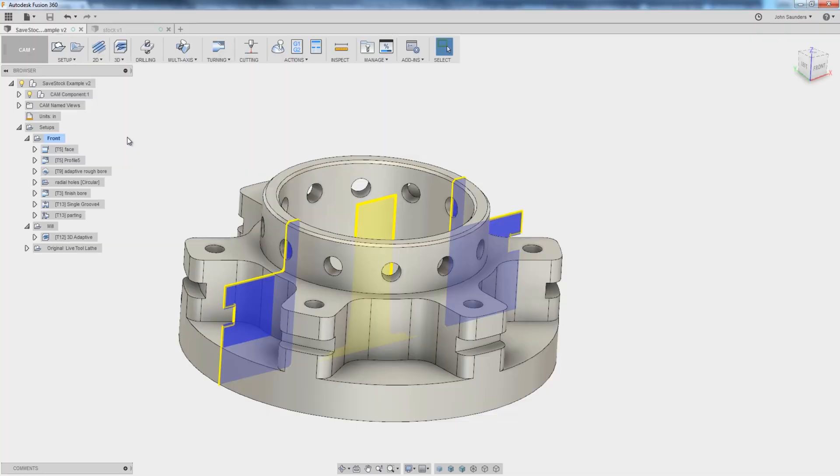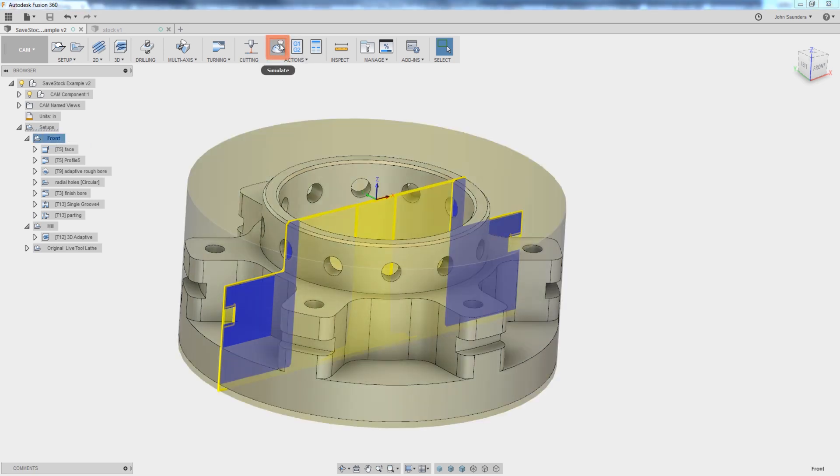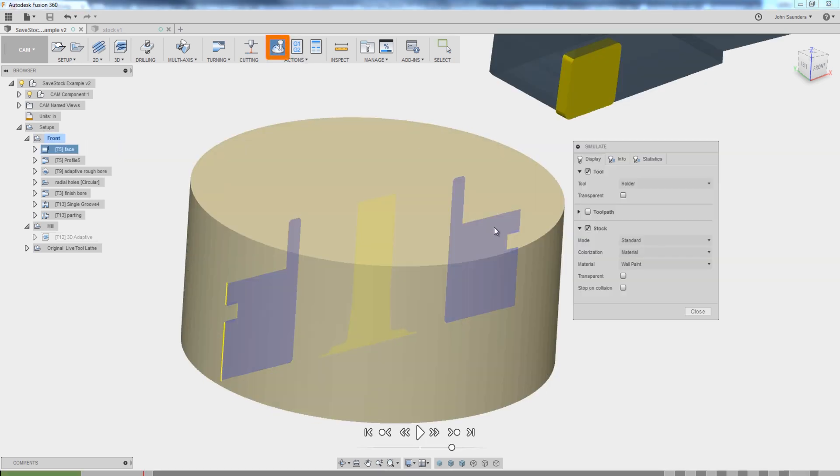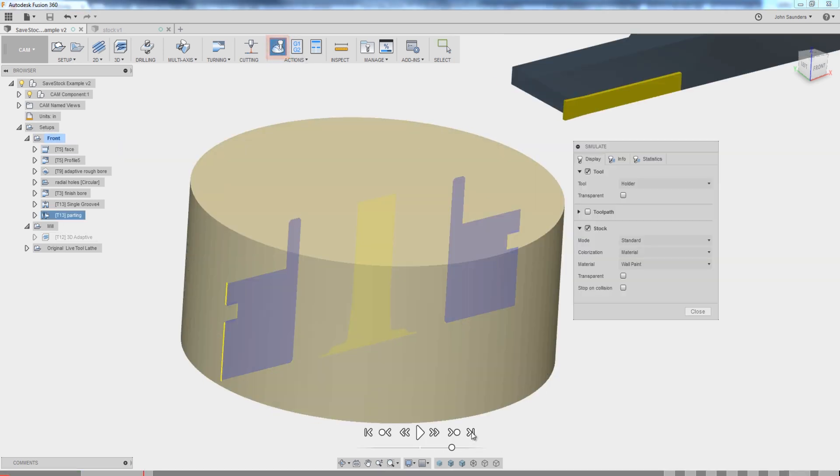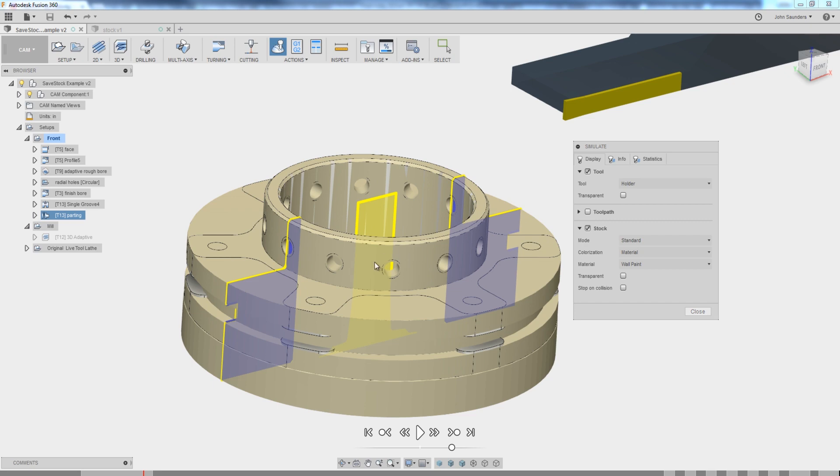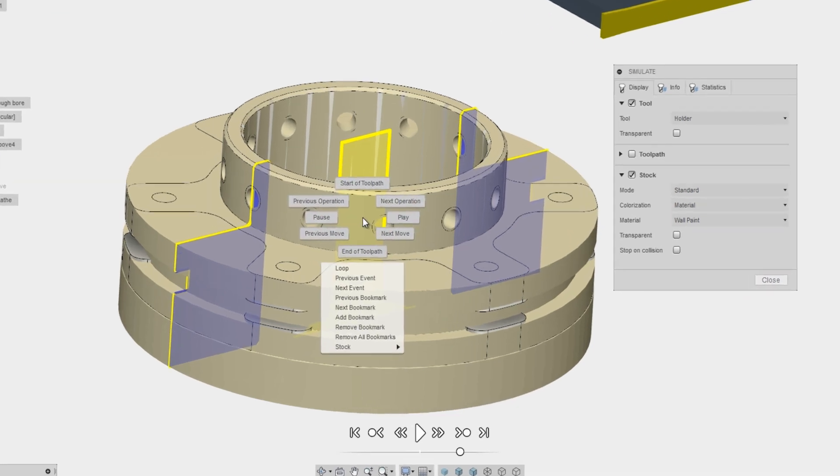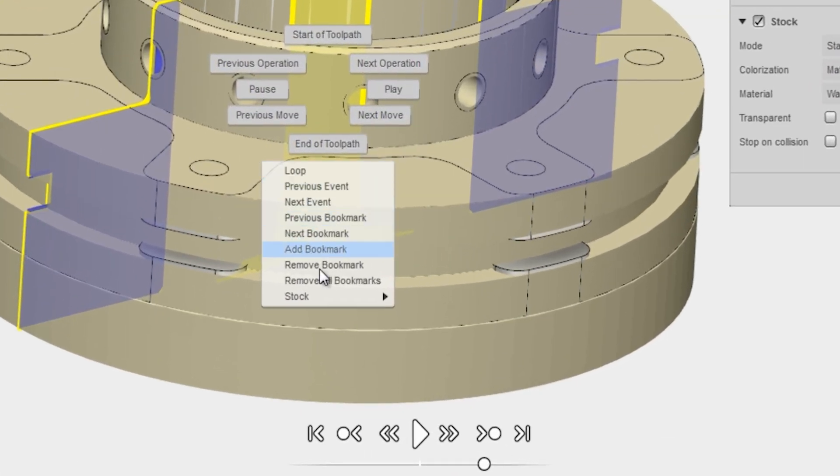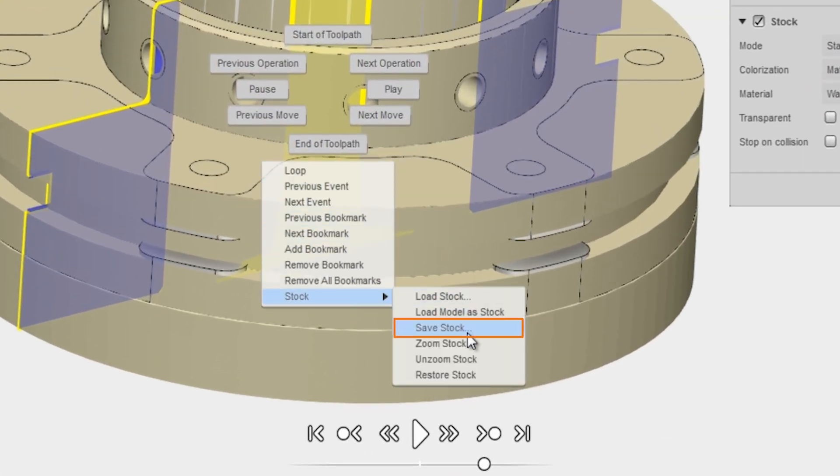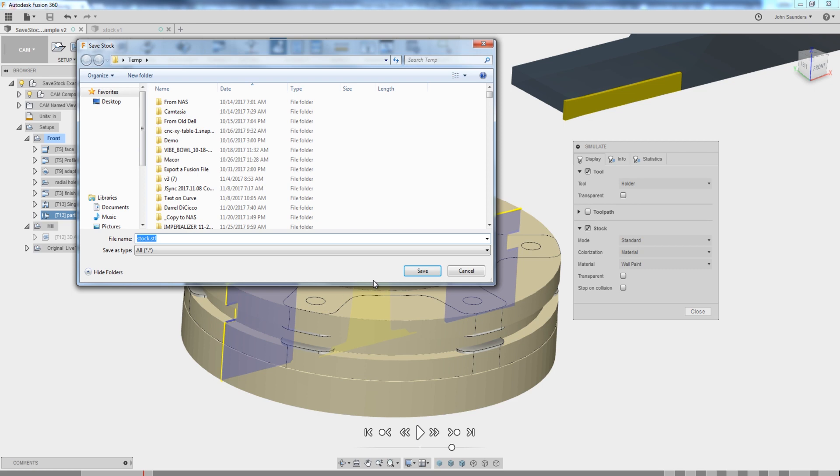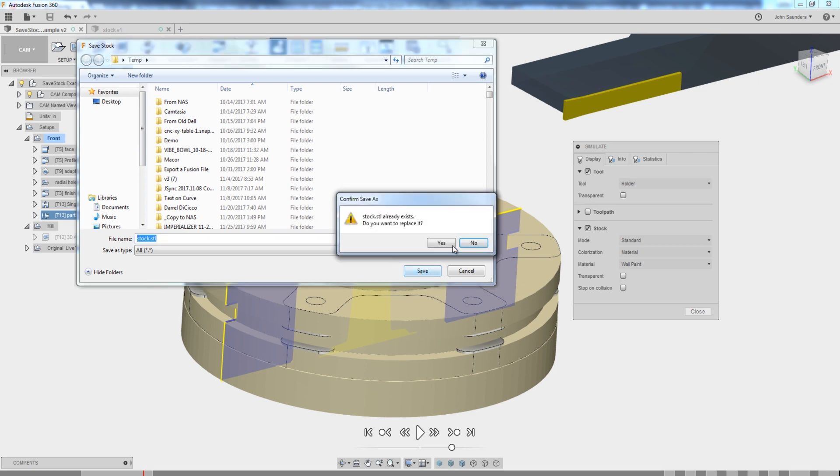Let me just give you the answer first, and then we'll come back and dive a little deeper. How do we do this? Run a simulation, right-click, stock, save stock, and I'm just going to click save.